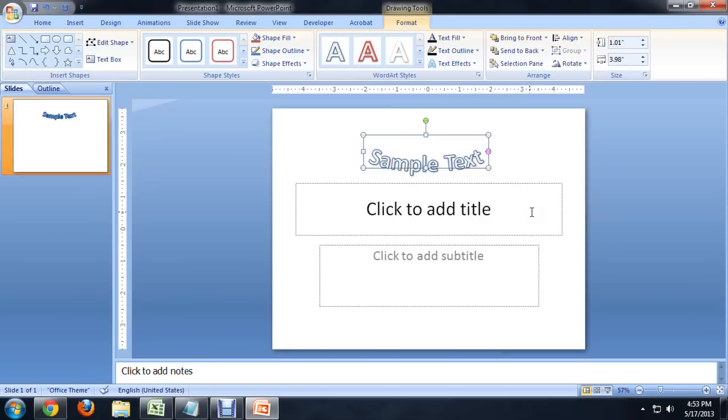And the great thing about using WordArt is you can change the colors and styles and bend it all out of proportion, but you can always go back in and edit the text.